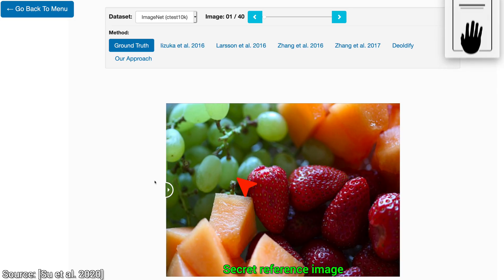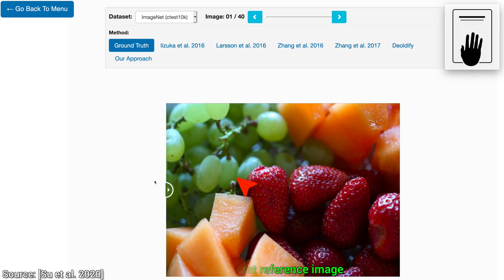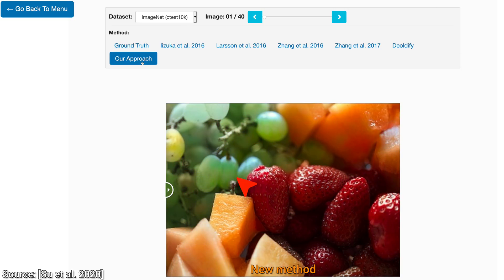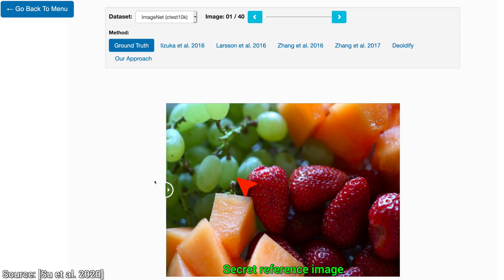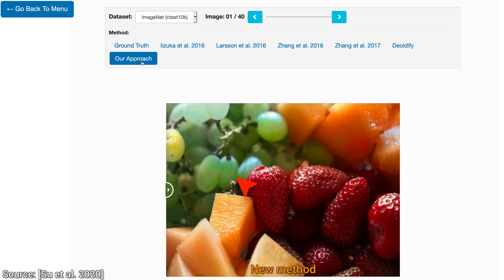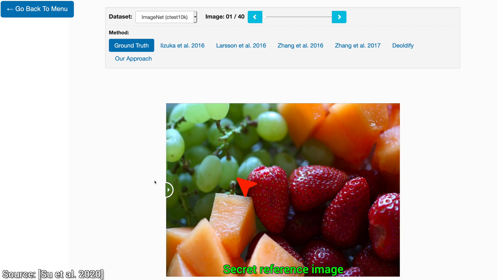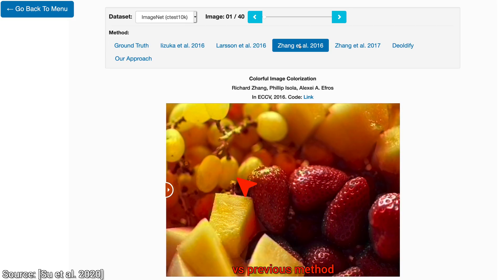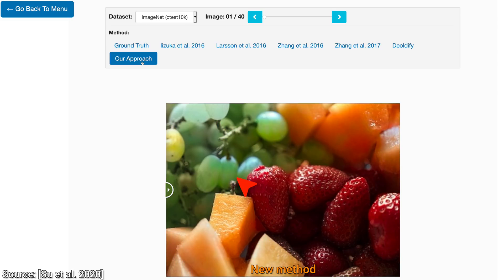And now, hold on to your papers, and let's see the new method. Wow, just look at that! The translucency of the grapes is captured beautifully, and the colors are very close to the ground truth. But that was just one example. What if we generate a lot of results and show them to a few people? What do the users say?